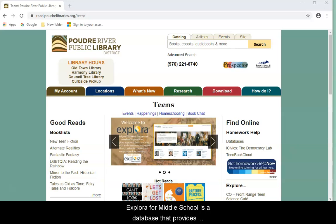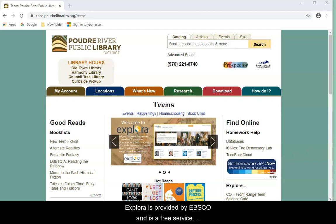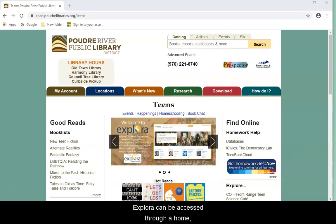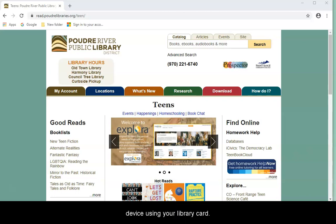Explora for Middle School is a database that provides research for students at their grade and lexile level. Explora is provided by EBSCO and is a free service offered by the Poudre Library. Explora can be accessed through a school, home, or library internet-enabled device using your library card.